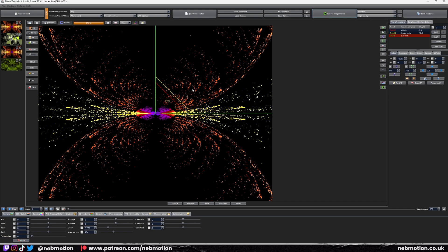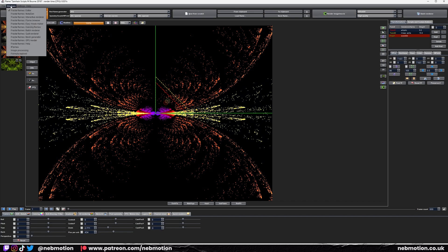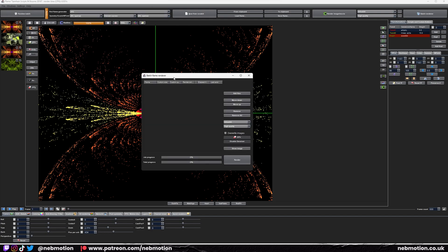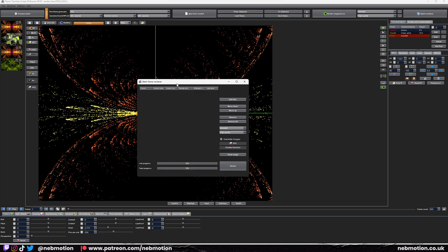The best way I've found is to go to Windows up here and select 'Batch Renderer'. This window actually lets you render using your GPU. The only issue is it's not very clear how to use it, so I'll go through it.